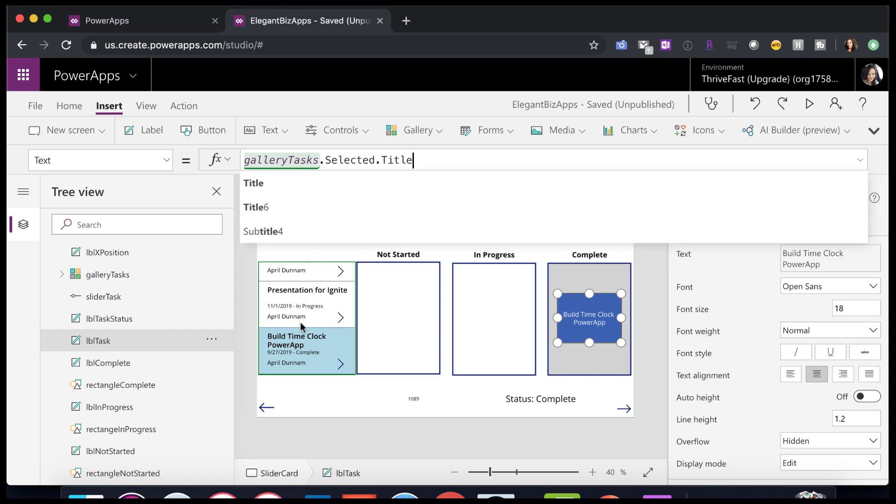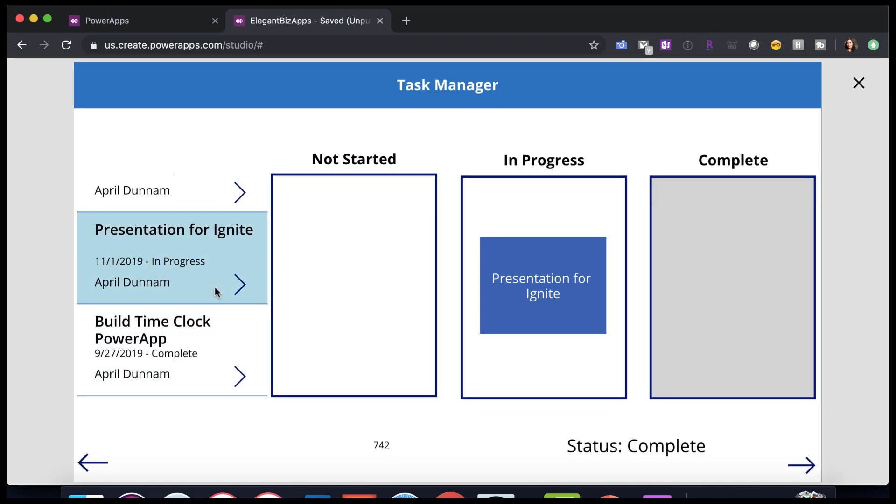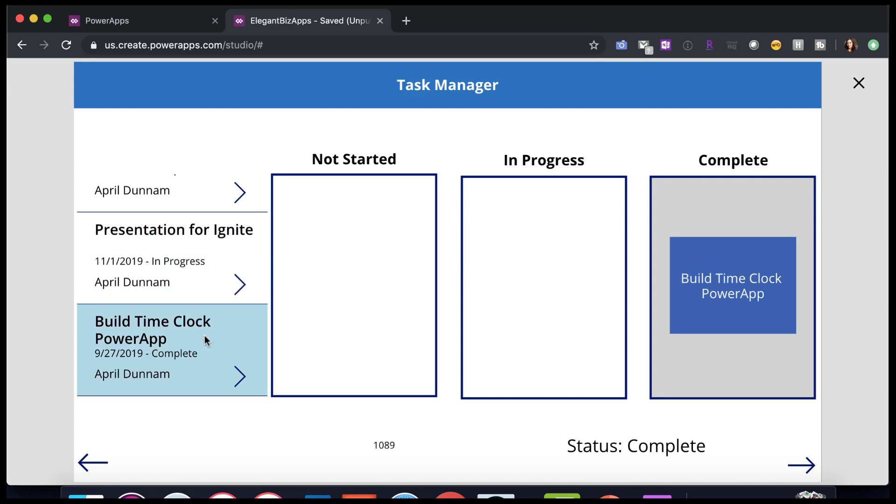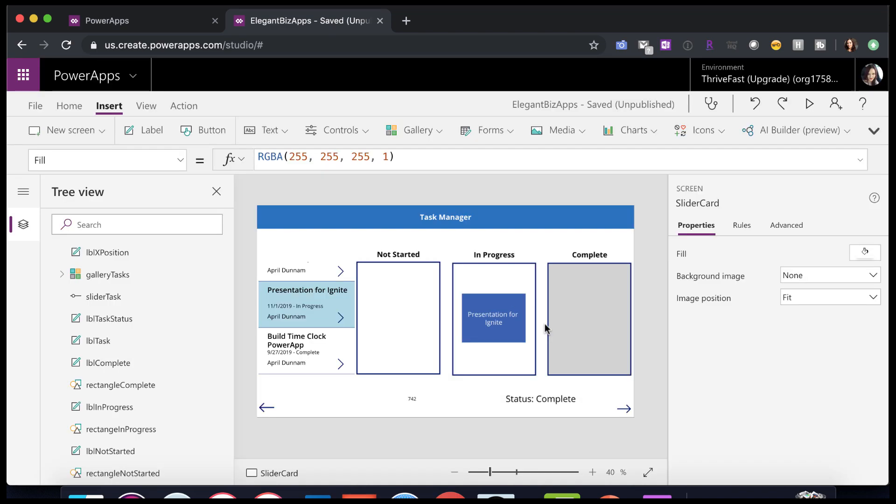So as I click on one of these items, the text of this label changes to whatever that selected item task title is. That's the basic structure.